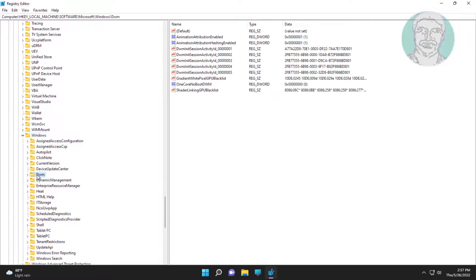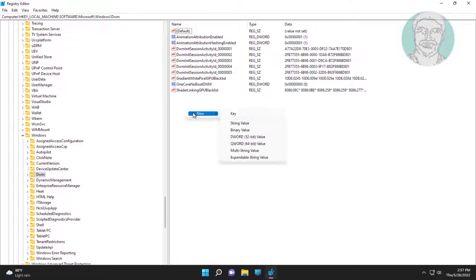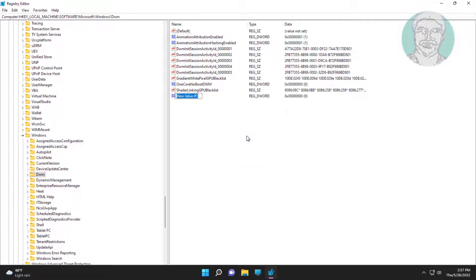Click DWM, right click and select New DWORD 32-bit value, then type ForceEffectMode.